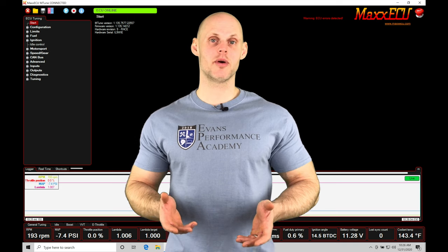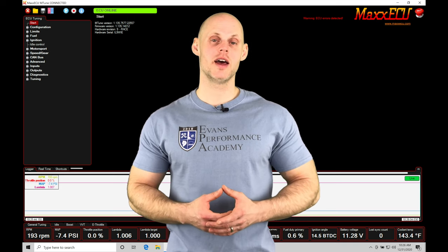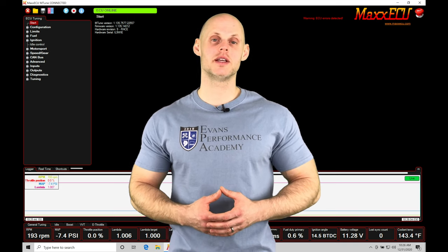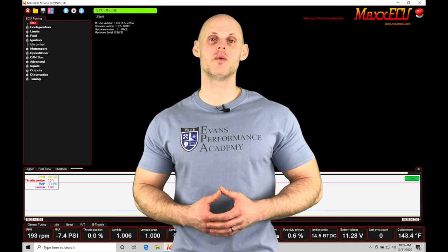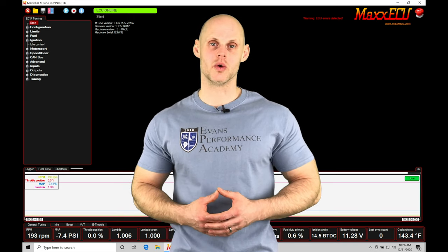Welcome to Max ECU Training Part 25. This video we're going to be taking a look at working with our knock control.